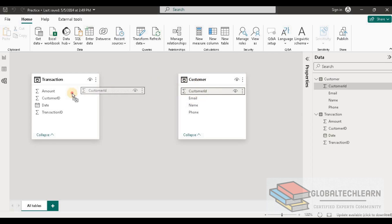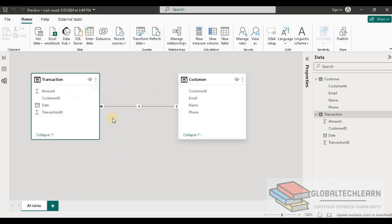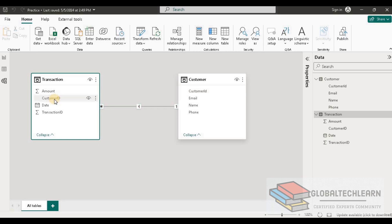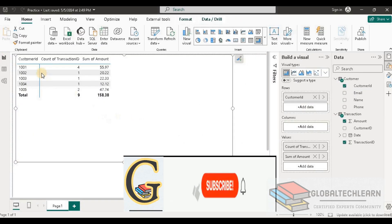Let's go to the relationship view and set the relationship between Customer and Transaction. I'll select the customer ID from the Customer table and drag it over to the customer ID field in the Transaction table. Power BI is smart enough to identify the relationship — on the Transaction side of the relationship line it shows a star mark, meaning it detected multiple customer IDs in the Transaction table, and on the Customer side it shows one, meaning each customer ID is unique.